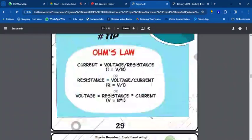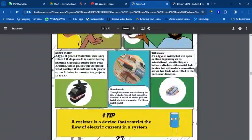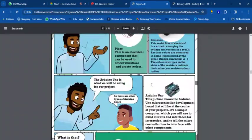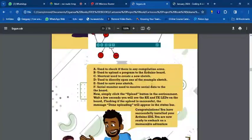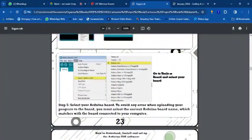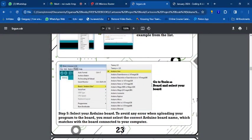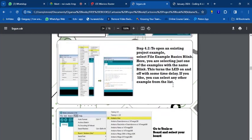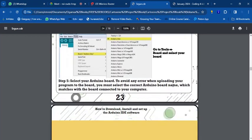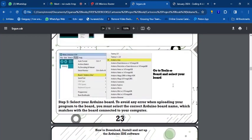Yesterday we talked about what a robot is — any machine that works without human supervision is a robot. We gave the example of building a smart dustbin, and we concluded that it is a robot. It's not difficult to build a smart dustbin; it's one of the simplest projects to create.